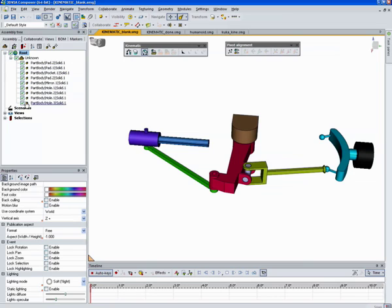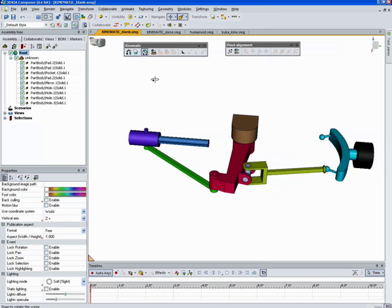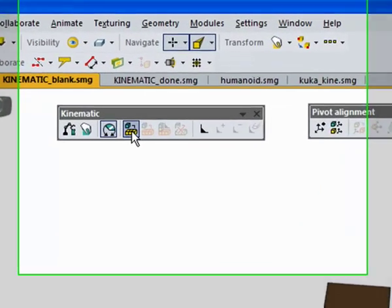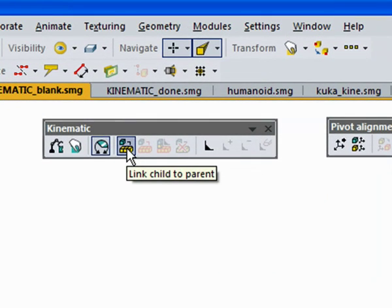Looking at this, we can see there are currently no parent-child relationships set up and there's no kinematic links set up. So we're going to do that by first using this button, link child to parent.